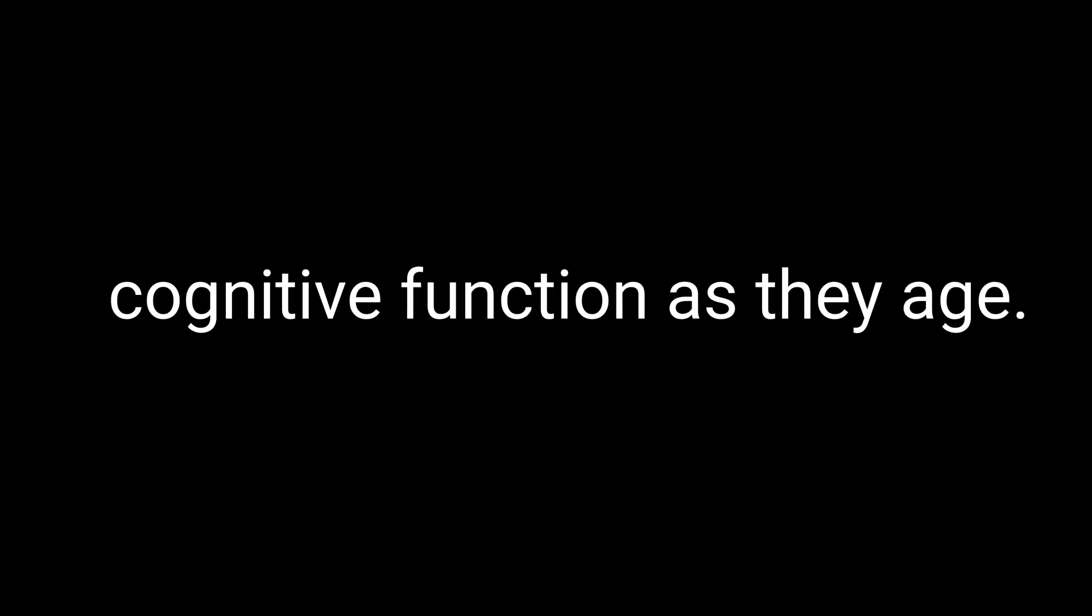Now that we've covered the potential benefits of 9-ME-BC, let's talk about when and why people might choose to use this nootropic. Firstly, individuals looking for cognitive enhancement might choose to use 9-ME-BC. This could include students looking for a boost during exam periods, professionals needing to stay sharp for demanding projects, or even older adults seeking to maintain their cognitive function as they age. The potential memory enhancing, attention boosting, and learning improving effects of 9-ME-BC make it a popular choice for these individuals.